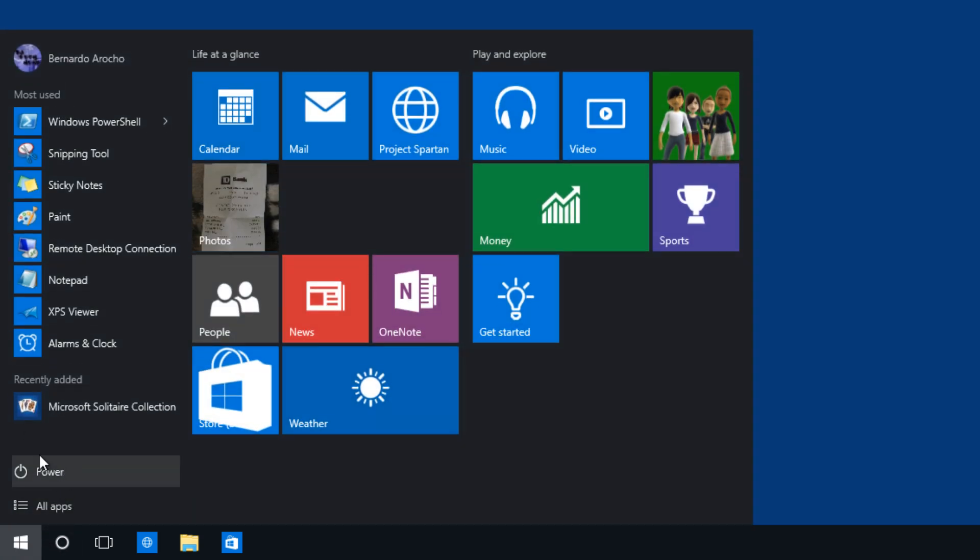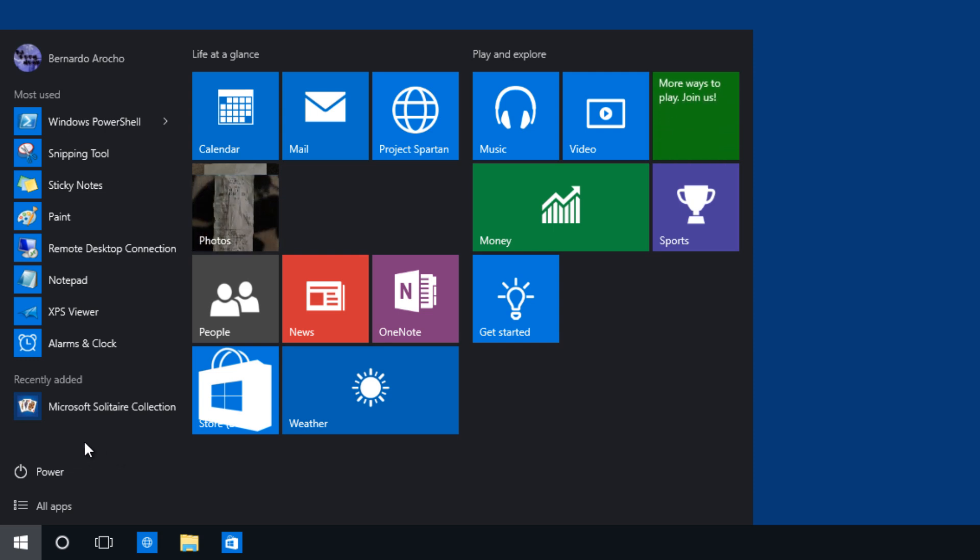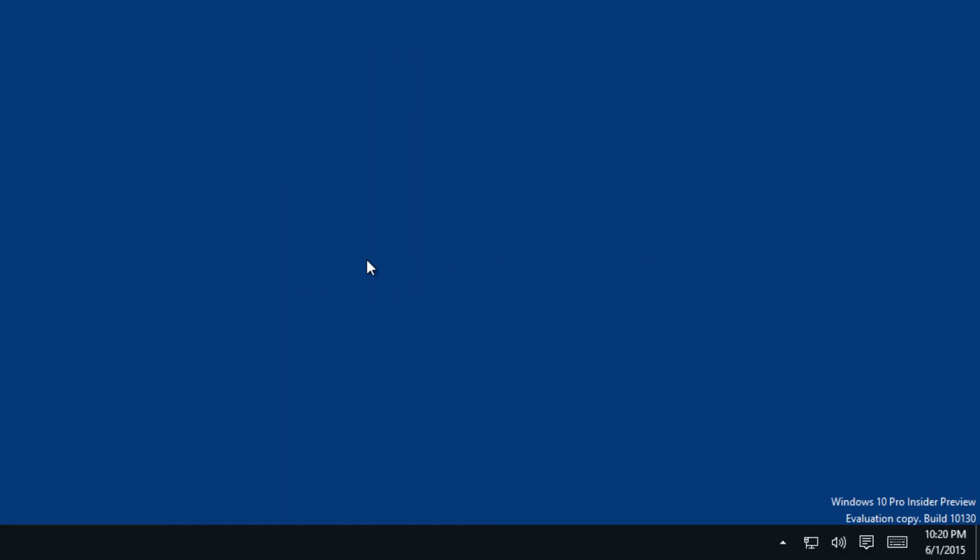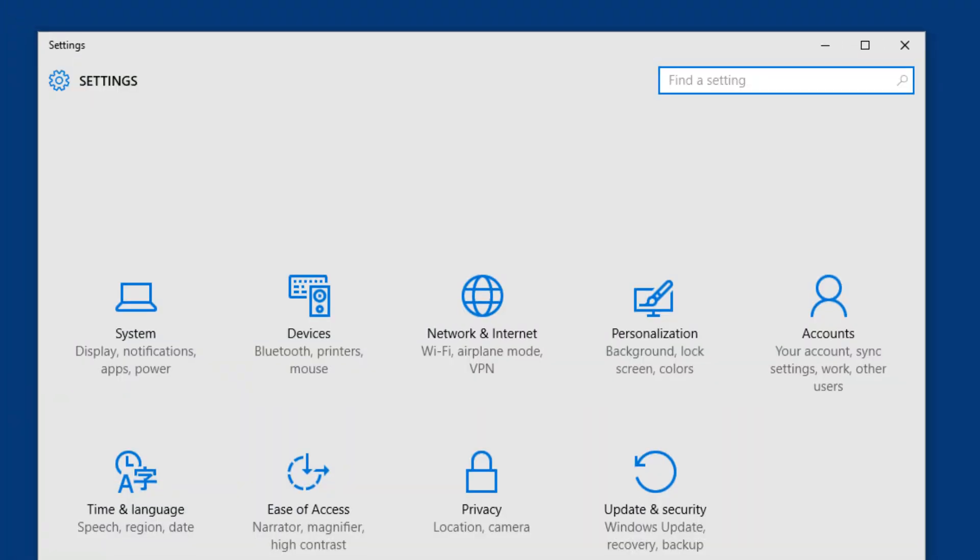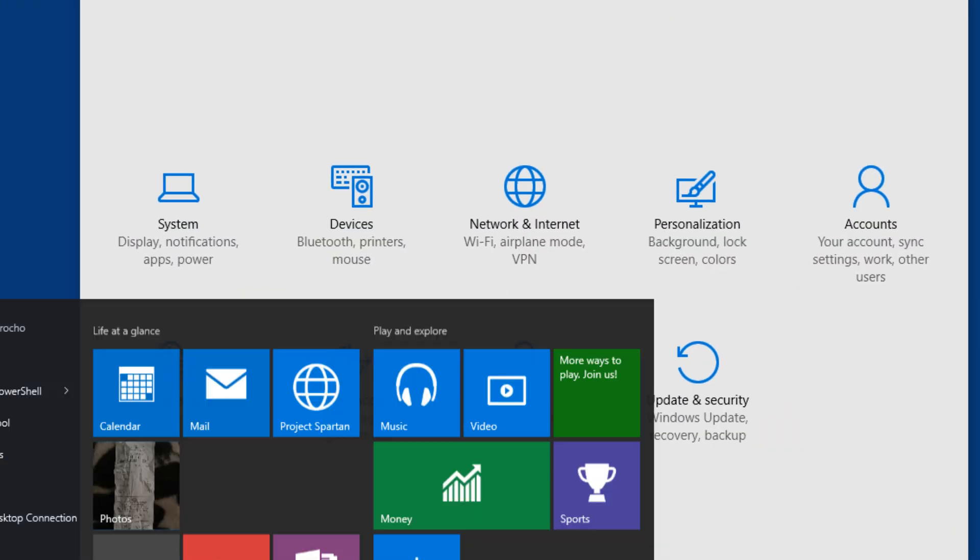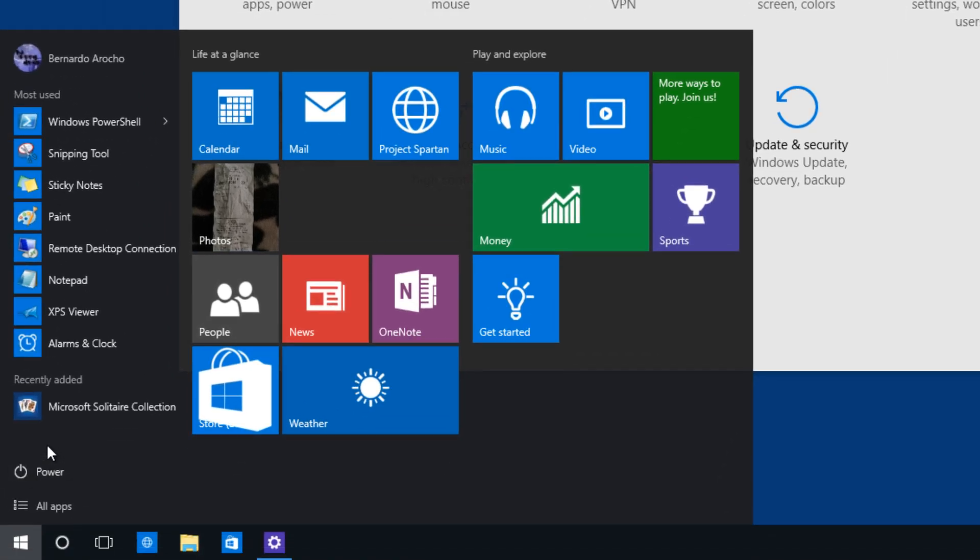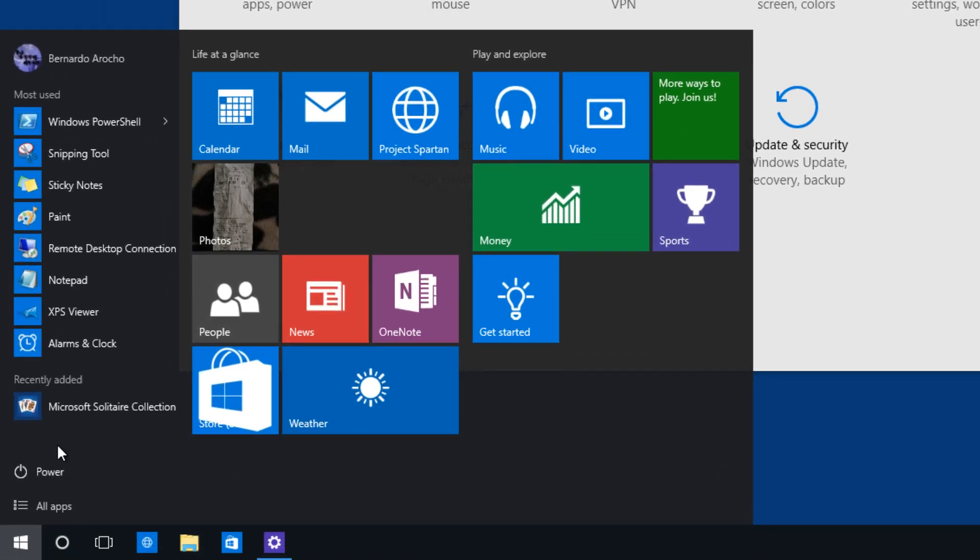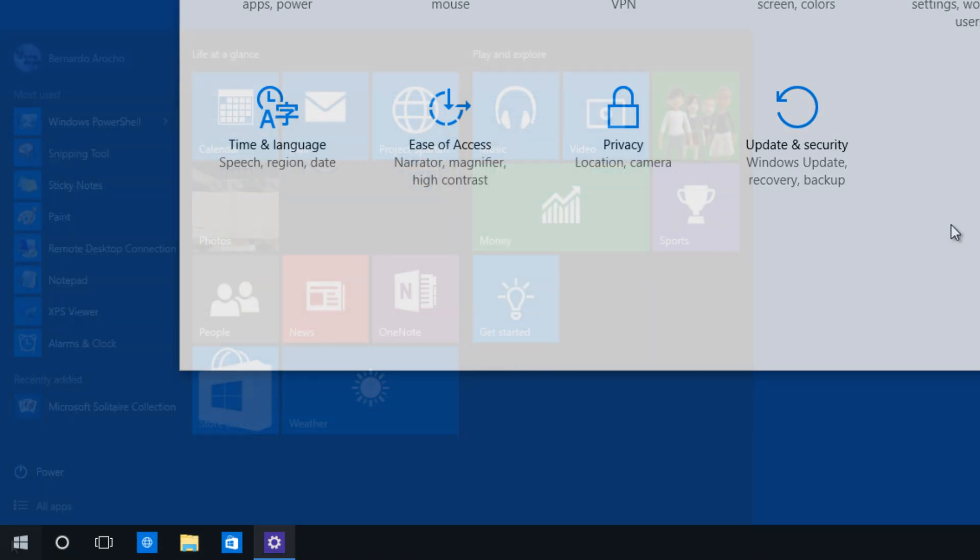One of the things that I hate that I noticed is the fact that they removed the settings options from the start menu. Why Microsoft? Why did you remove it? I'm always constantly doing the notification center and going to all settings, but the fact that on the last build it was here, it made it so easy to just navigate to that.